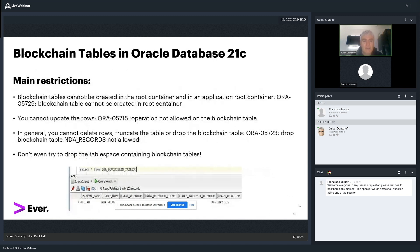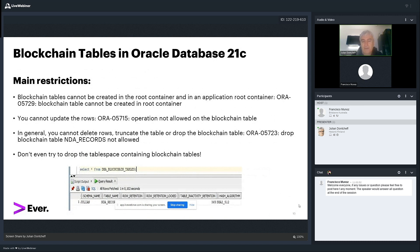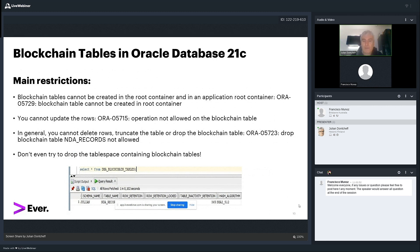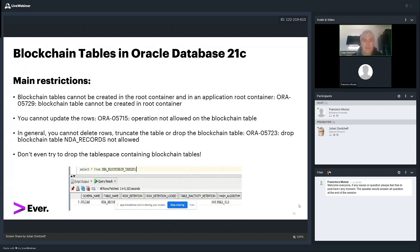Here are the restrictions for blockchain tables. They cannot be created in the root container. And this was the first error I got with blockchain tables because of course I tried to create my first blockchain table in the root container. You get error 5729. Also, as I said, updating the rows is out of the question. No way that you can update the row. You'll get error 5715. You cannot delete rows. You cannot truncate the table and you cannot drop the table. You get error 5723 if you try to drop a table. You can truncate a table or drop it only if it has no rows. An empty table can be done. Deleting the rows under a special circumstance. As you remember, you have to define a certain number of days for which the rows should exist in the database in the table before you can drop them, before you can delete them.